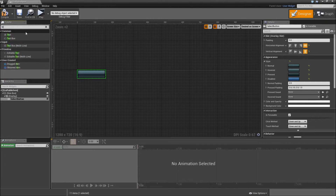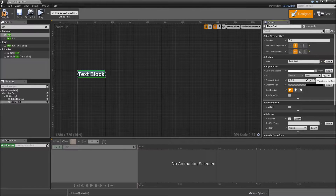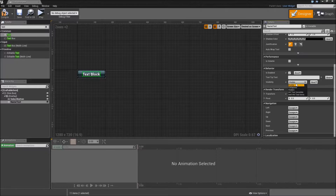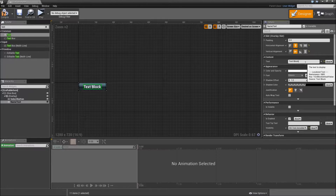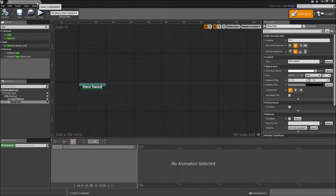Now also add a text to our overlay. Set that to horizontally and vertically aligned center. That will be our name text. Make that a variable. Decrease the font size to 16. And also make sure that under visibility, you set it to hit test invisible. Otherwise, when your mouse is over the text, our button won't change its style to hovered. For the default text, type in something like 'Hero Sword' and compile and save. Then we can close it.